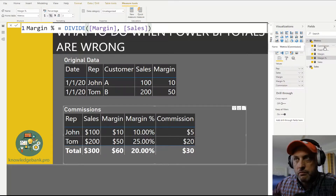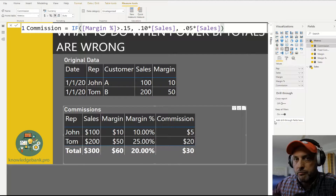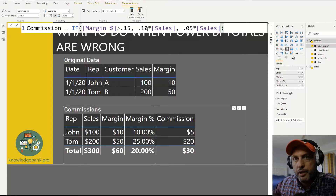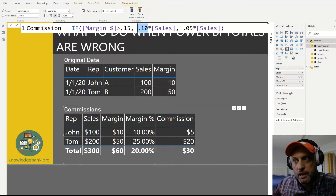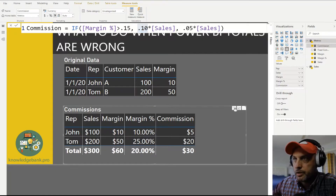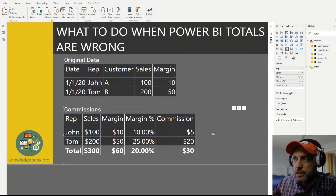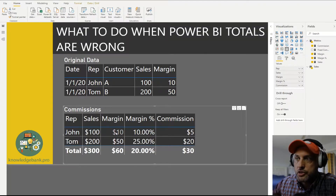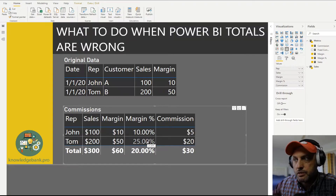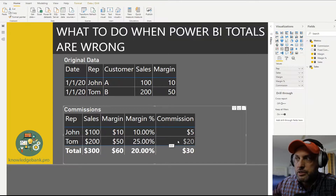How do we calculate commission? We have some logic: if the margin is greater than 15%, then we pay 10% commission. If the margin is less than 15%, we only pay 5% commission. So on John's sales of $100, his margin was only 10%, so he gets 5% — which is $5. Tom had a 25% margin, so he gets 10% commission, which is $20.